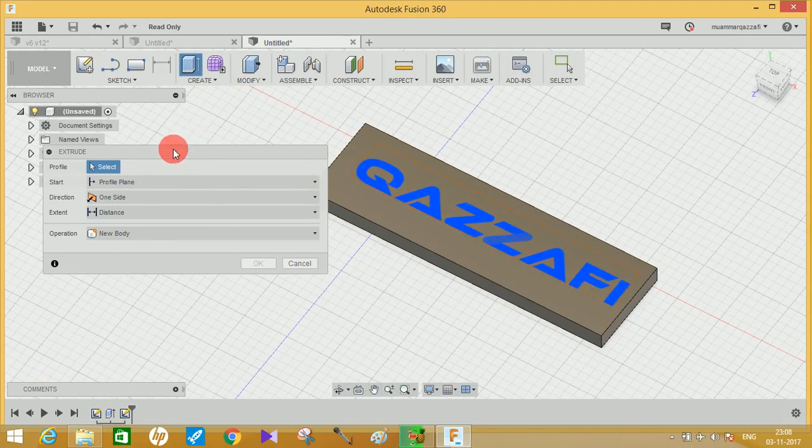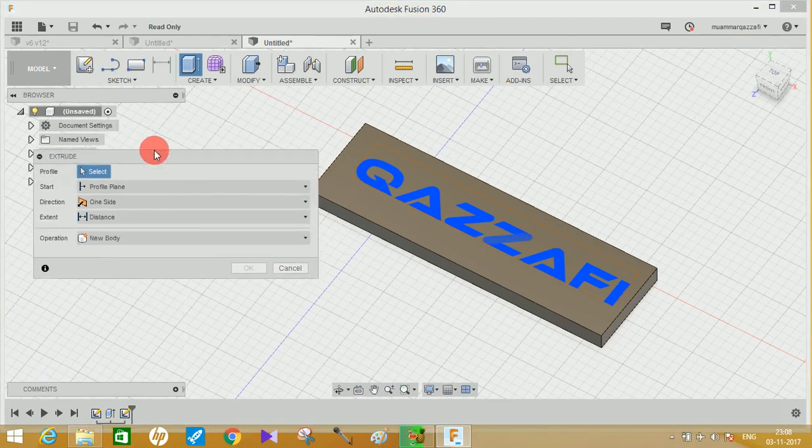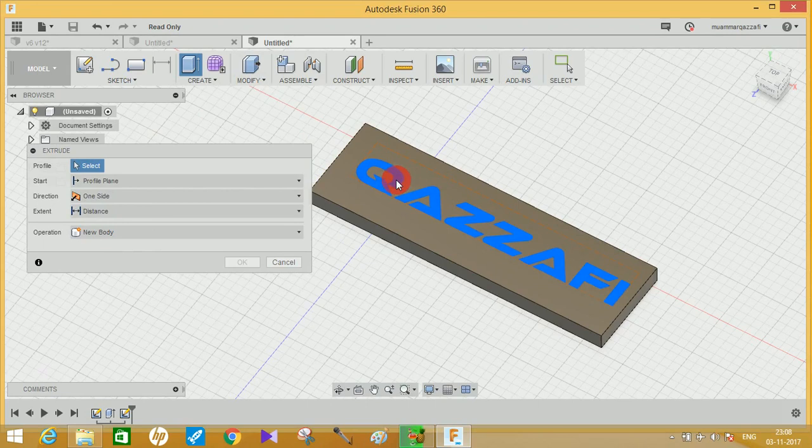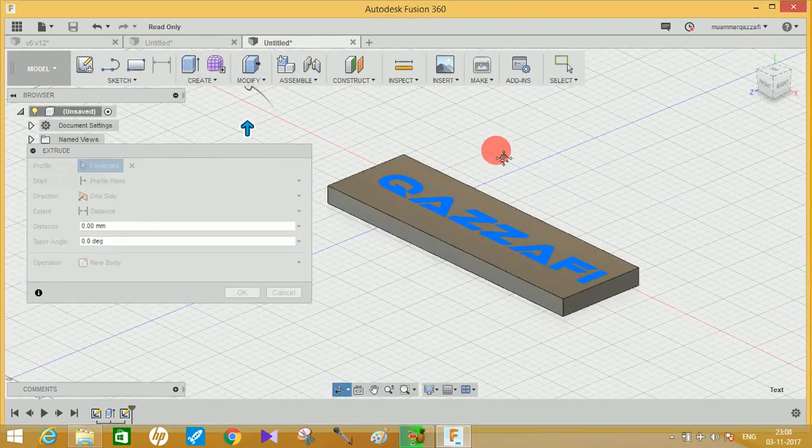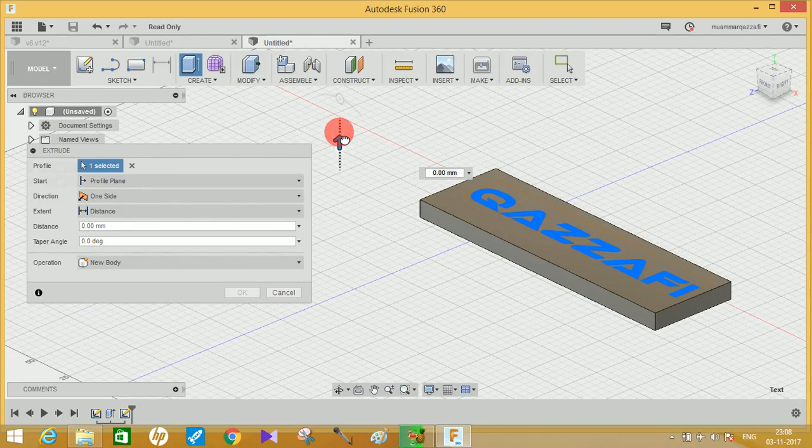Sometimes extrude command doesn't work on this and it gives some random error. Then you can also use this Press Pull tool command which is nearly the same in Fusion 360.